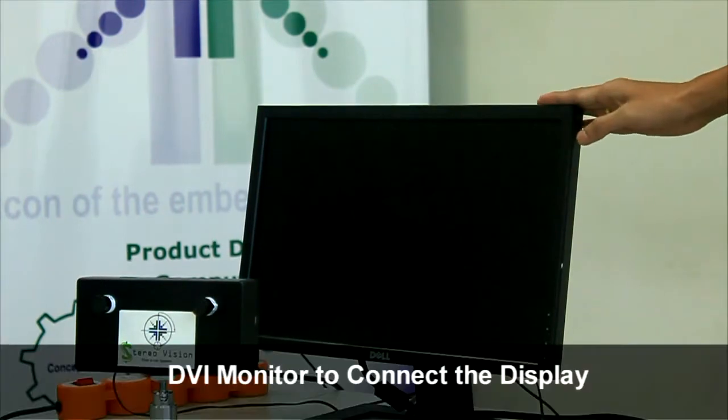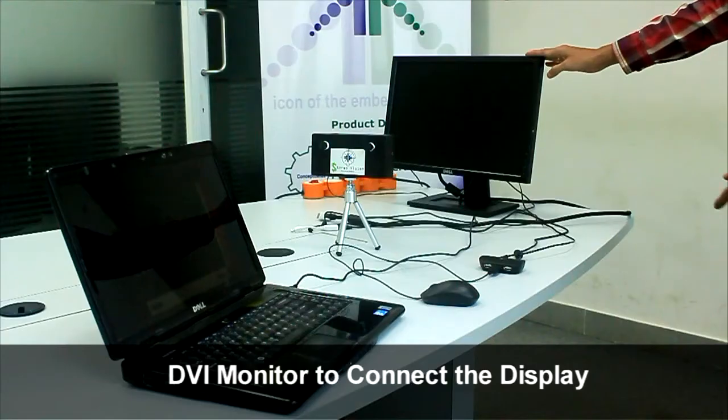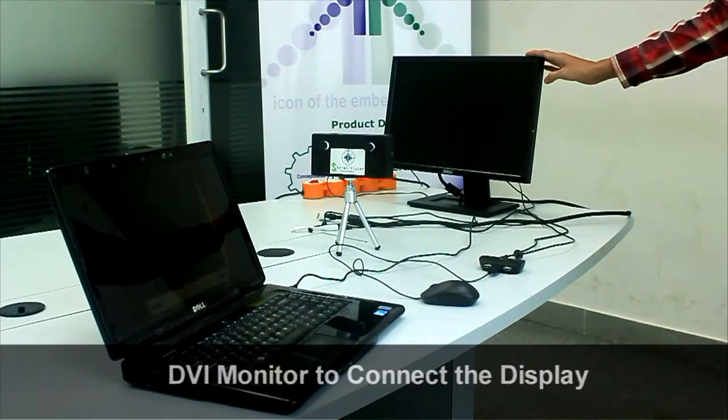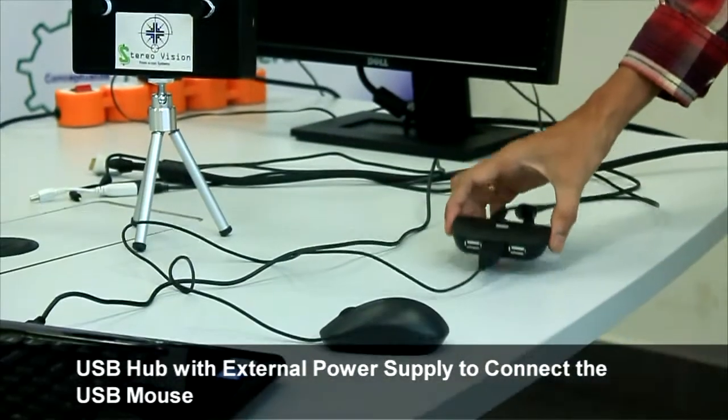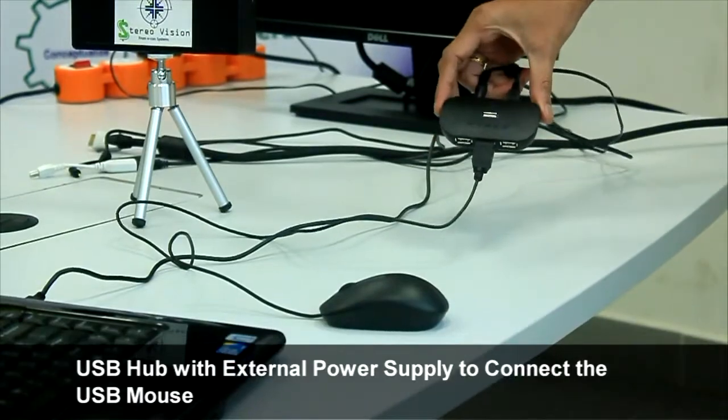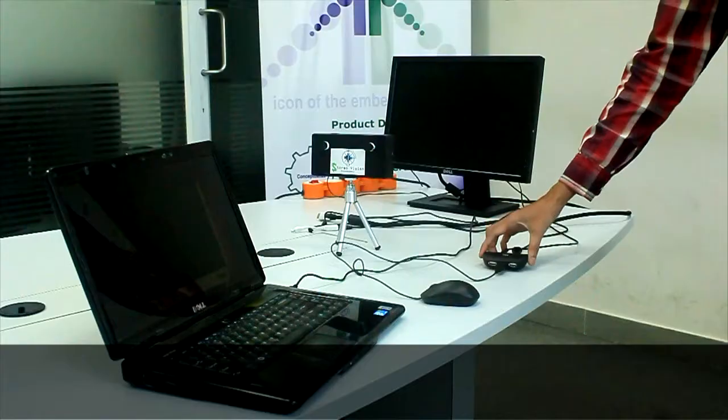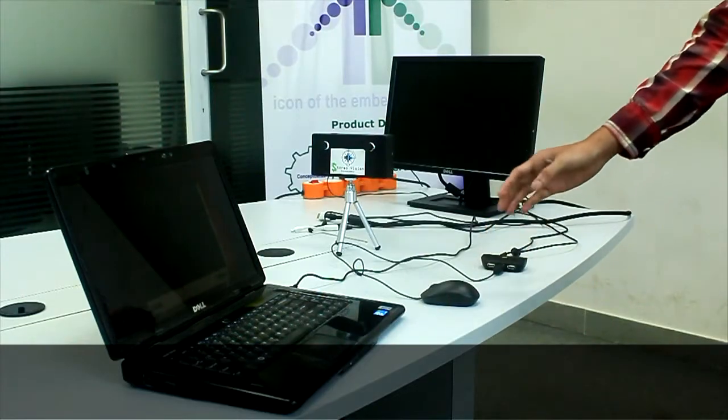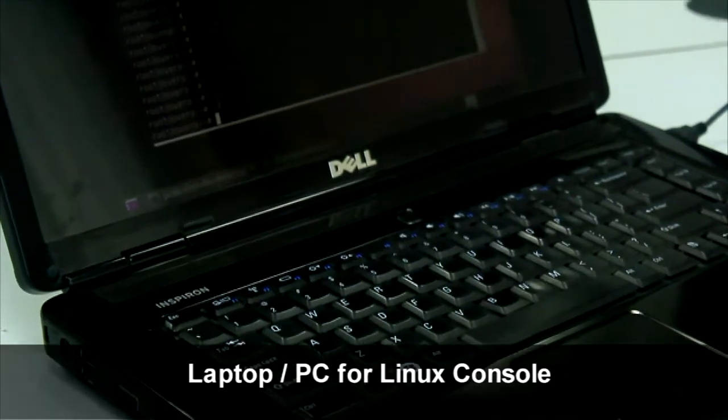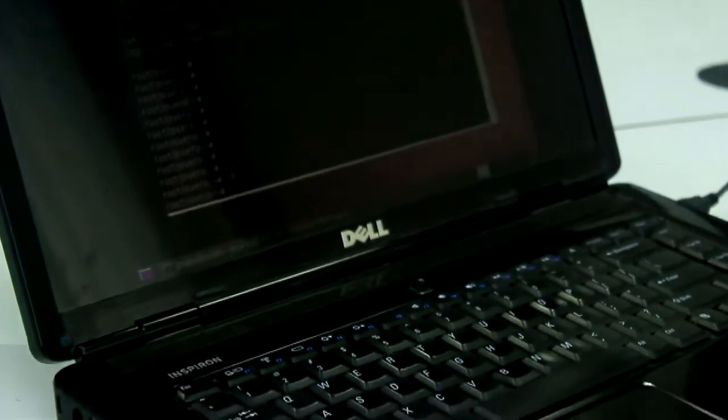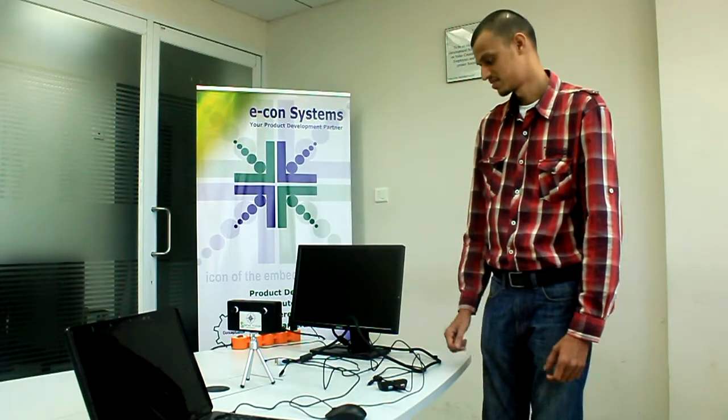You would be needing a DVI monitor to connect the display. USB hub with external power supply to connect the mouse. Laptop or PC for the Linux console. Now let's get started.